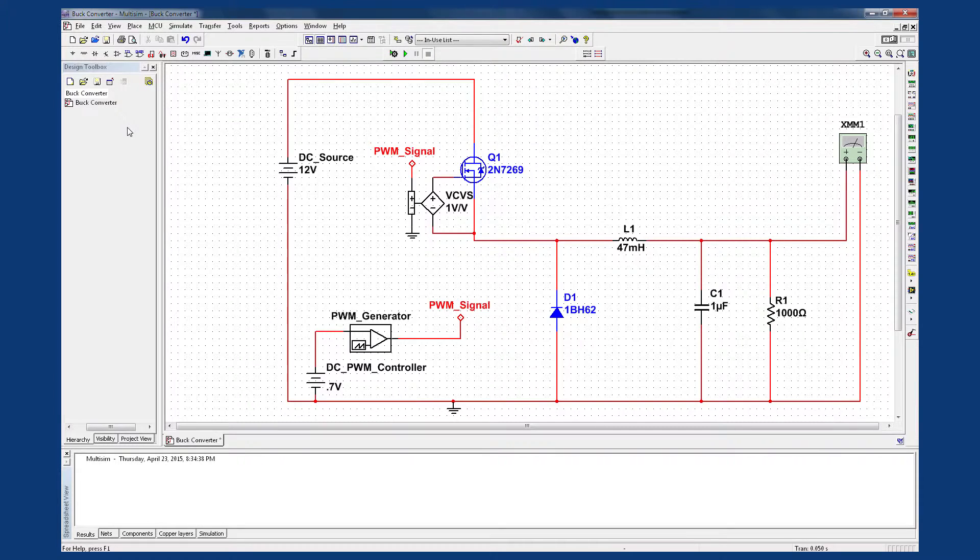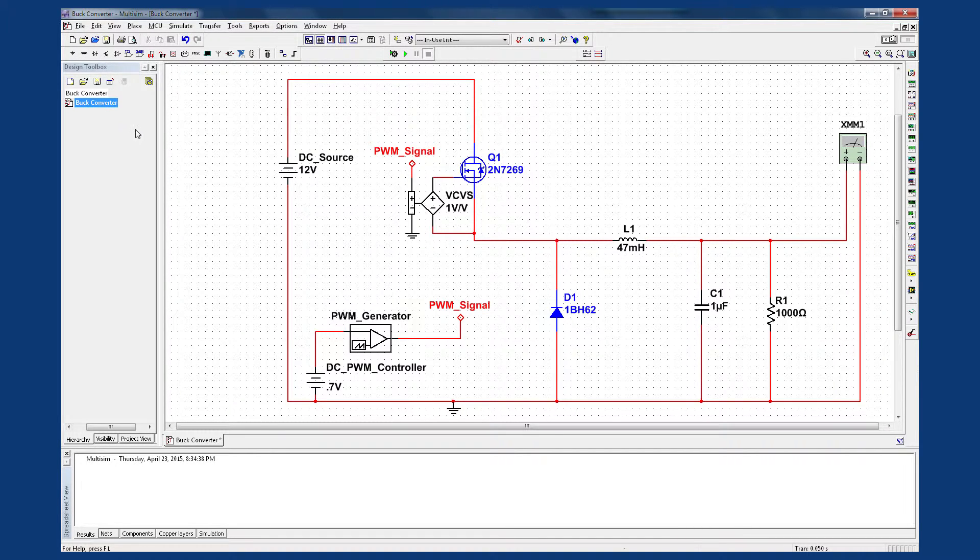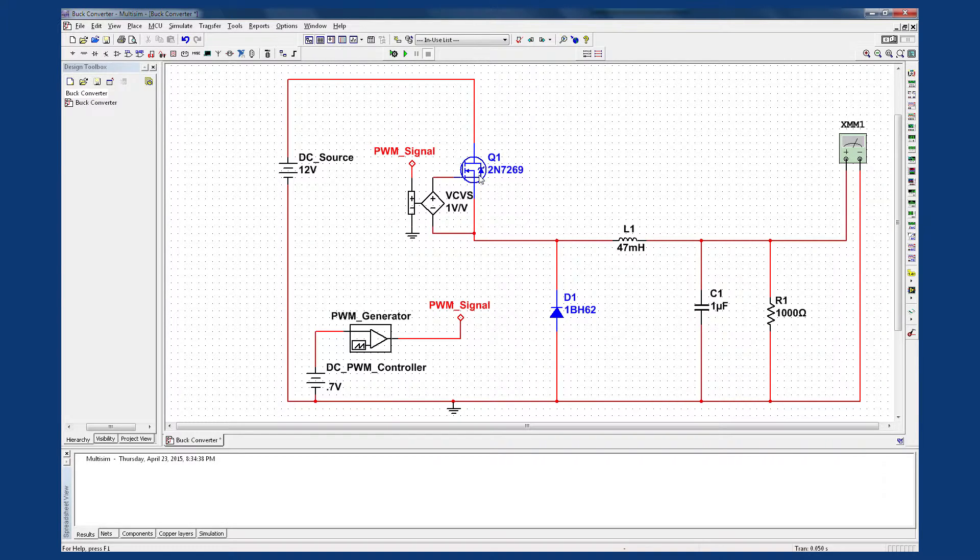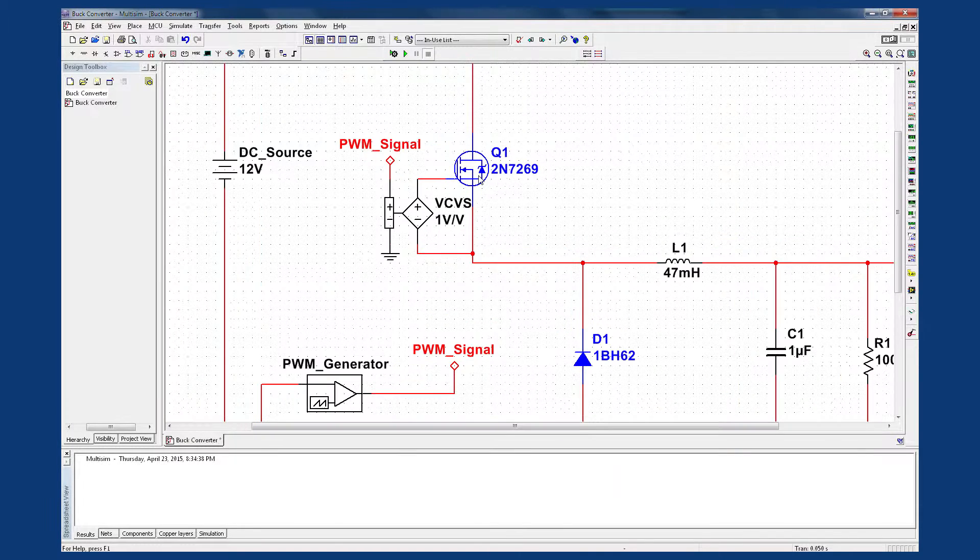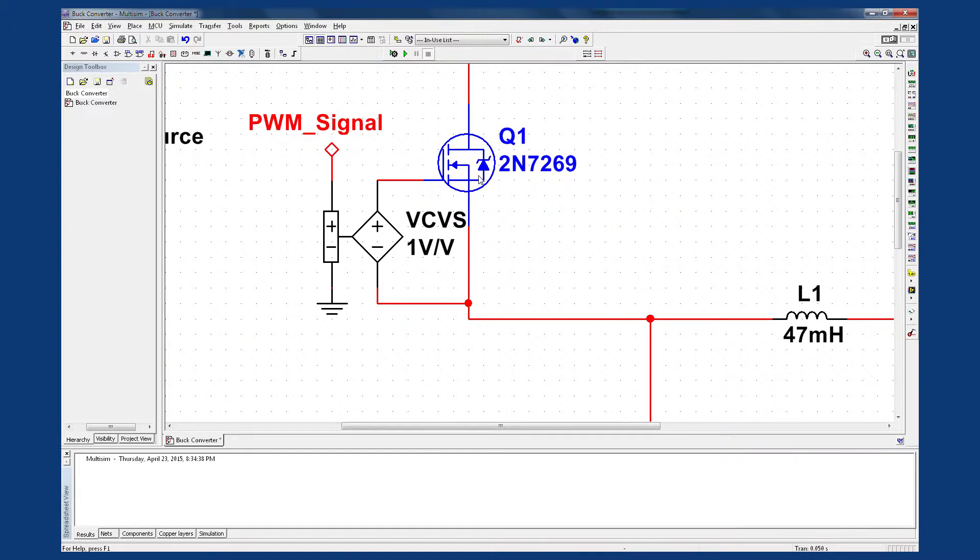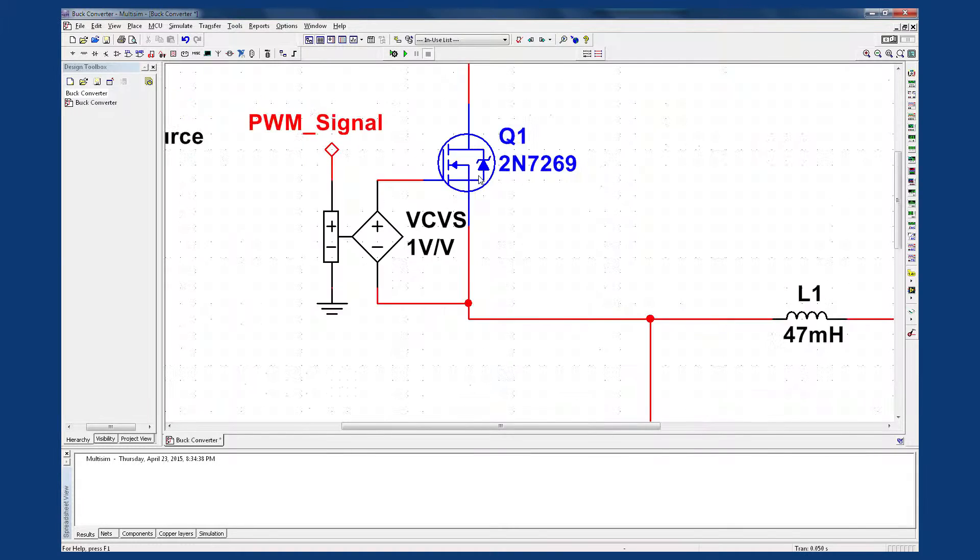Here I'm showing a buck converter circuit that students typically learn about in the classroom. As you can see, they can build it in their SPICE circuit simulation software. In this case, I'm using Multisim. I've selected the 2N7269 power MOSFET as my switching device. Now in the component library, it could be replaced by hundreds of other switches, depending on the power supply requirements.